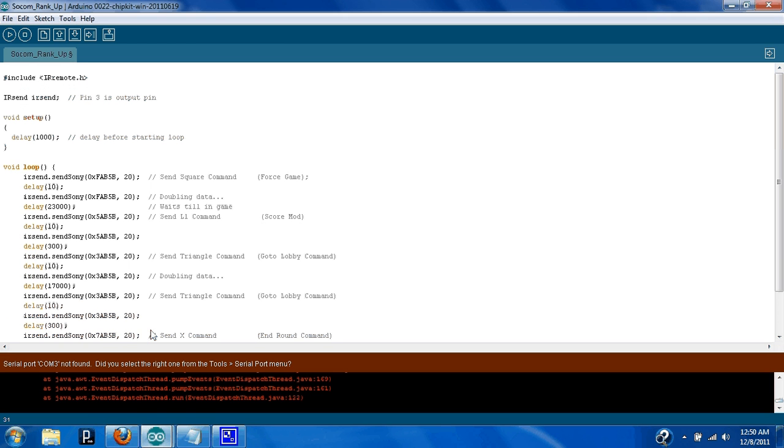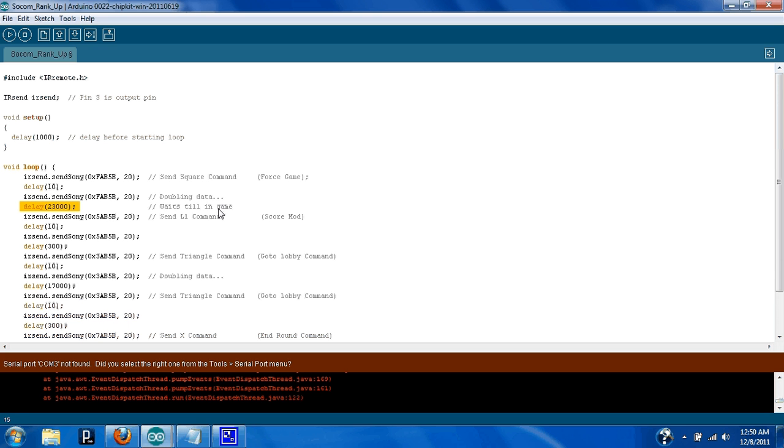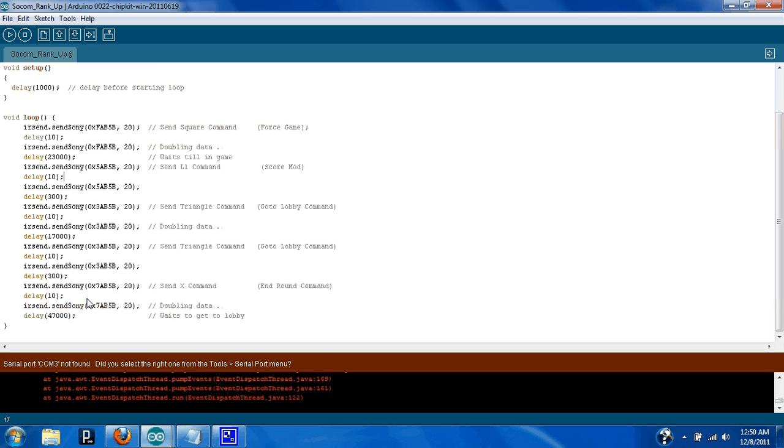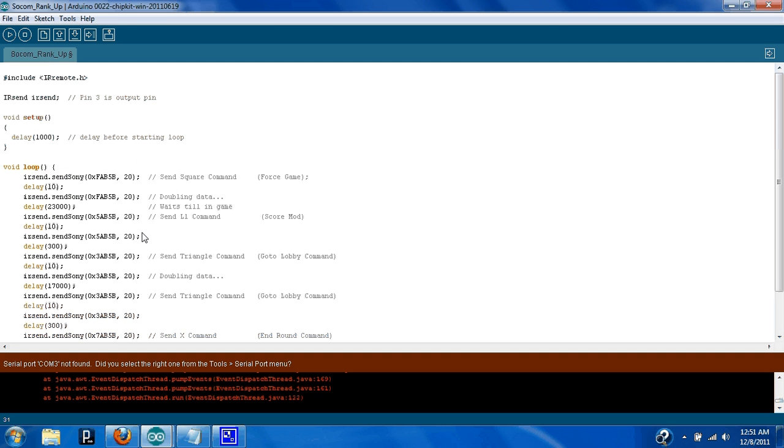This is actually the one I made for that game. It just got a one second delay, once I plug it in, as soon as it finishes its setup, it sends the square command to force the game, and then it waits 23 seconds to, it's in the game, then it sends the L1 command for a code, and then it does all these, and then it sends the end game, and then it goes back to the lobby, and it delays 47 seconds to get back to the lobby. And basically I macroed a game, and I don't have to use a turbo controller or anything else.